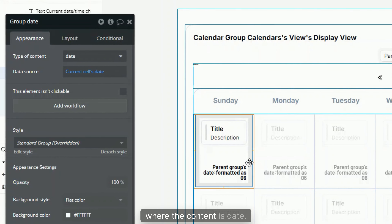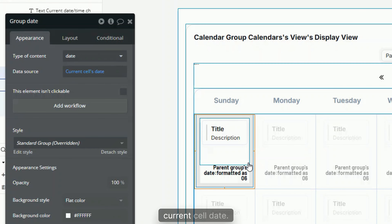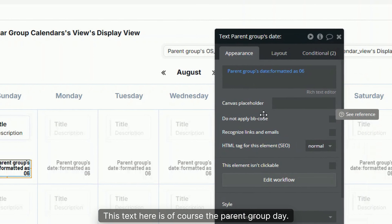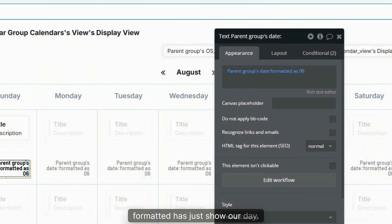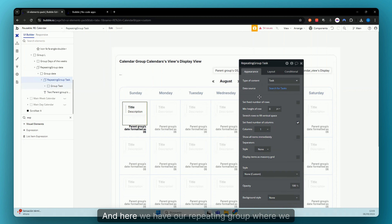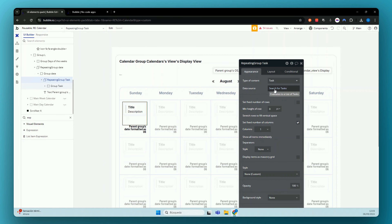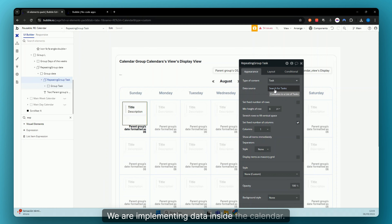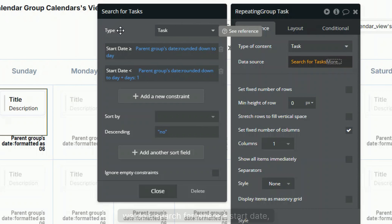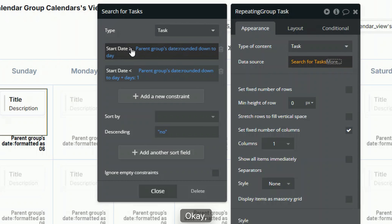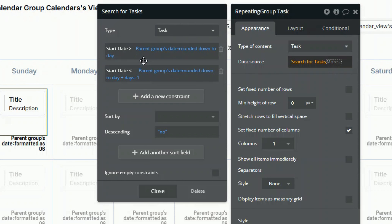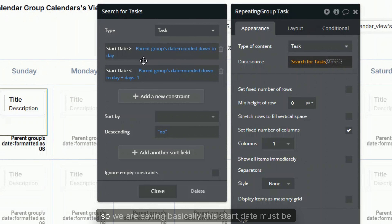In our repeating group, the type of content is date and the data source is days. Inside each cell we have a group where the content type is date, and the data source is current cell's date. This text shows the parent group date formatted to display just the day. Here we also have our repeating group where we search for tasks — this is how we implement data inside the calendar. We do a search for tasks where the start date is within the current day.